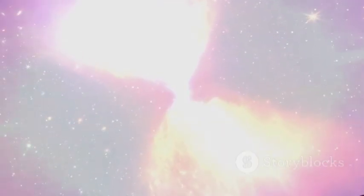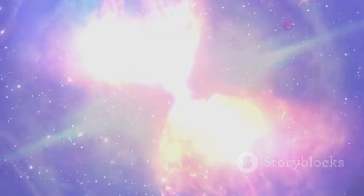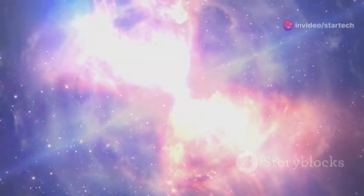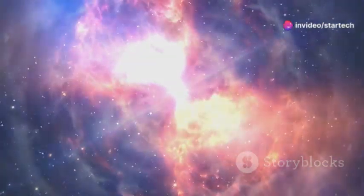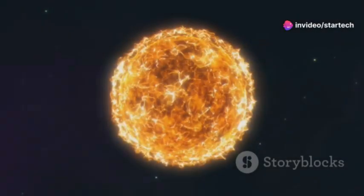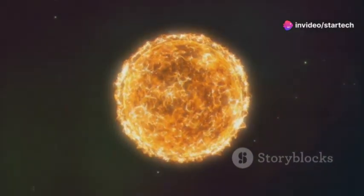But eventually, the hydrogen fuel runs low. The star begins to fuse heavier elements, growing larger and hotter, eventually transforming into a red supergiant. That's where we find Betelgeuse today.